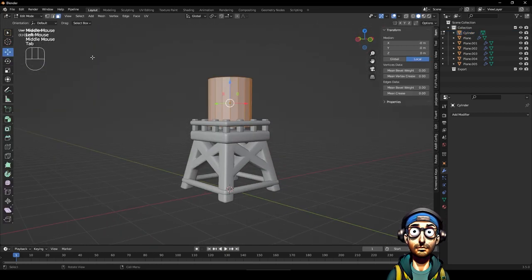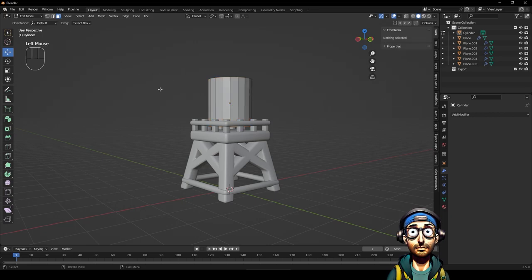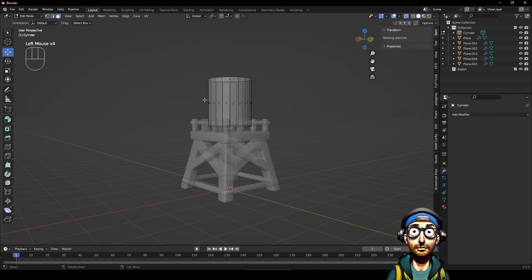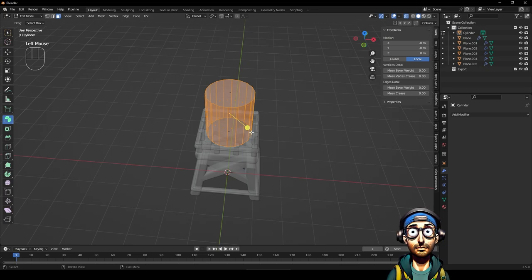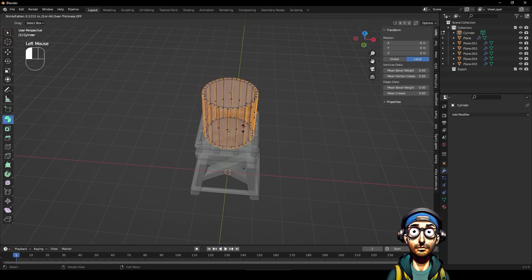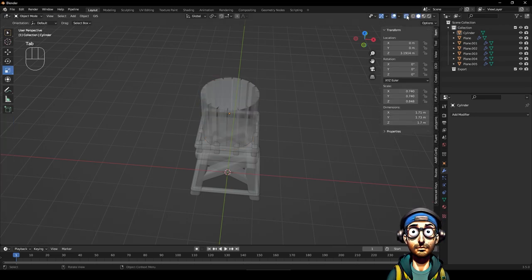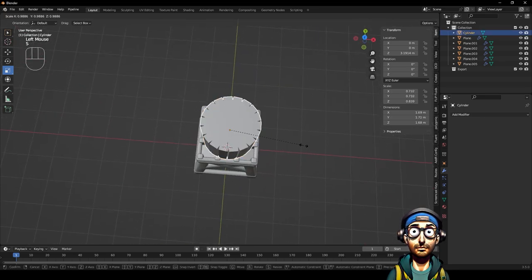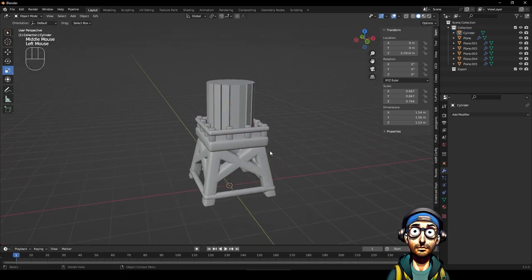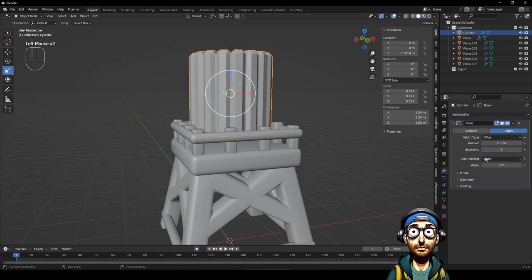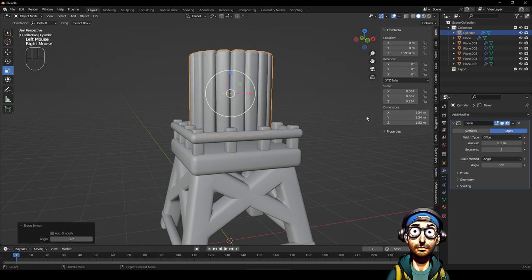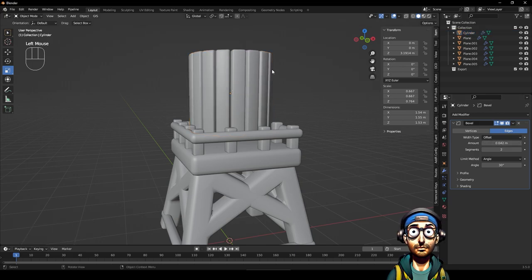In face select mode, select all the side faces - go into X-ray mode to confirm all faces are selected. Then use Extrude Individual Faces and extrude outwards for quite a big extrusion. Turn X-ray off - we can see it's cutting in. Scale it in. This doesn't look very round yet, so let's apply a bevel modifier to this and increase the segments.